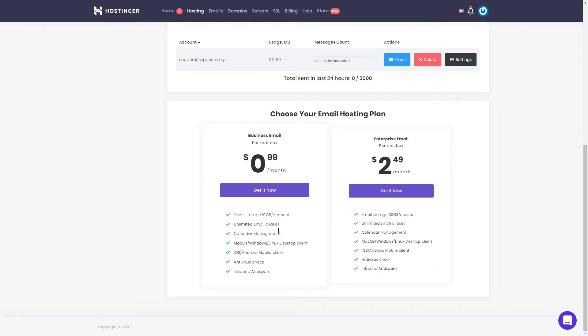As you can see, I just created my email account. It's going to be support@theWPcourseX. As you can see right here at the bottom, we can choose other email hosting plans.